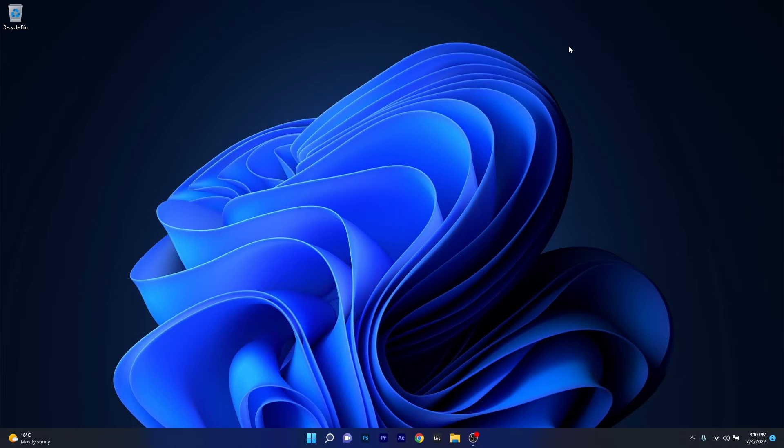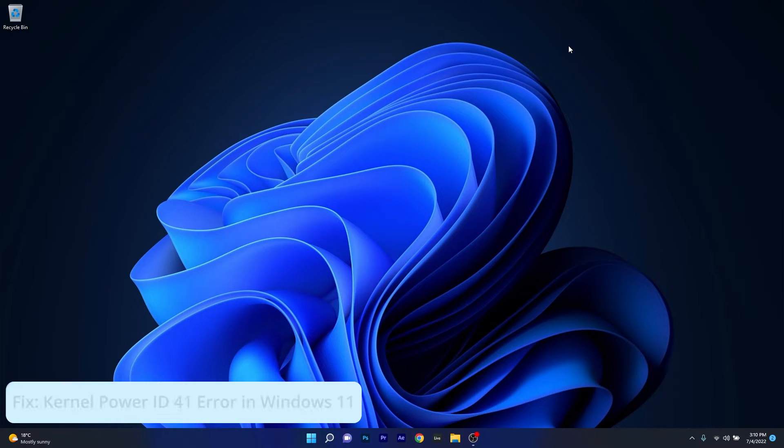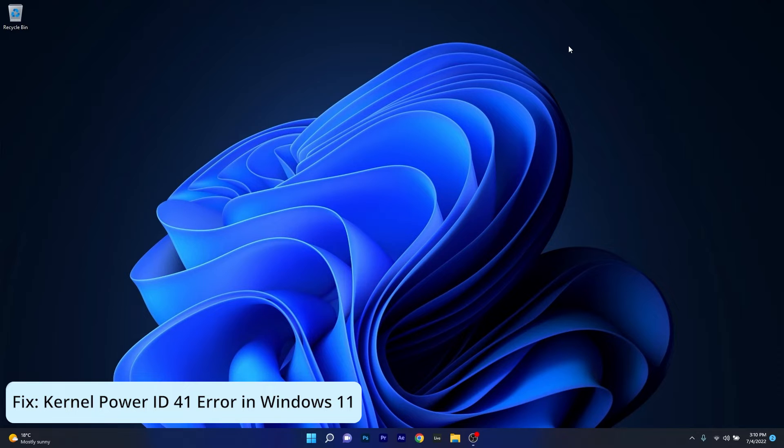Hey everyone, Edward here at Windows Report. In this video I will show you how to fix the Event ID 41 error in Windows 11.